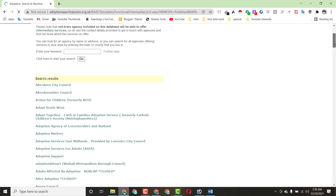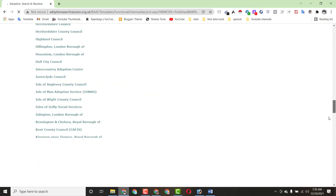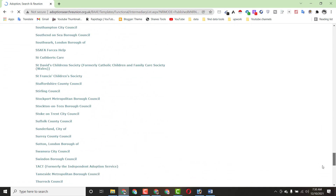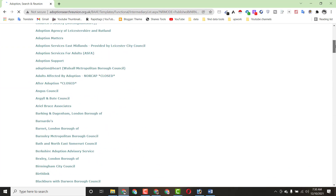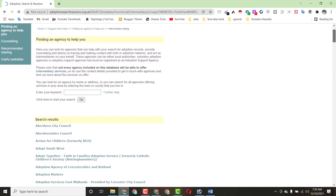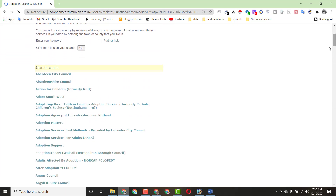After clicking Go, you can see we have some information here — there are around 200 entries. We have to extract all of this information and organize it in an Excel file. I will show you everything step by step.